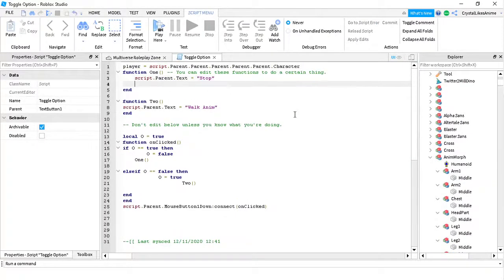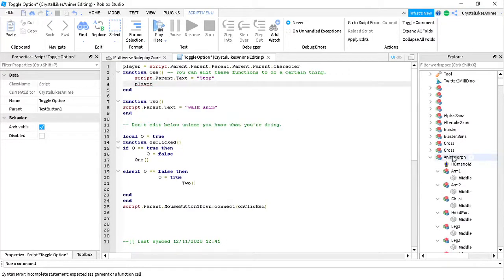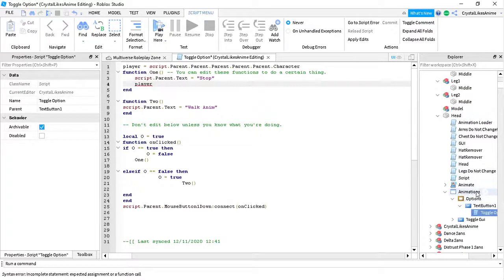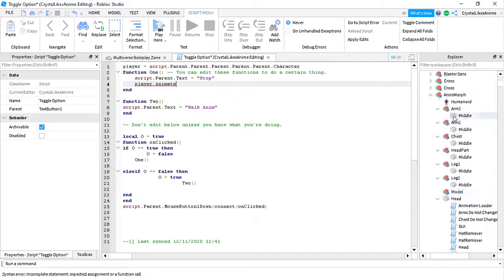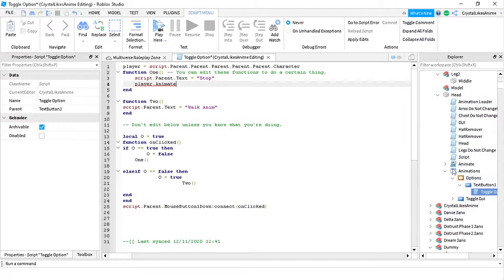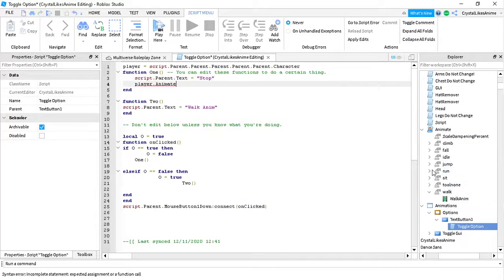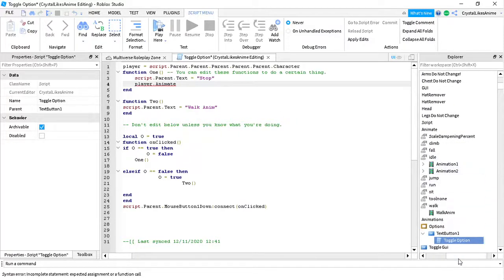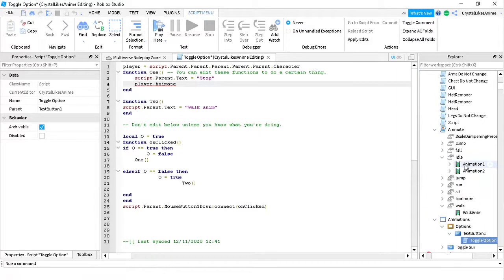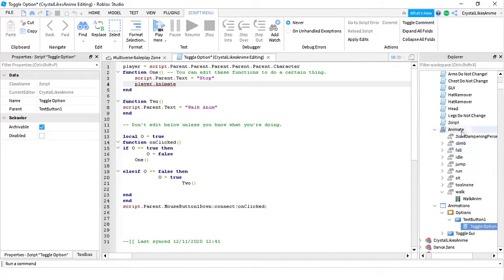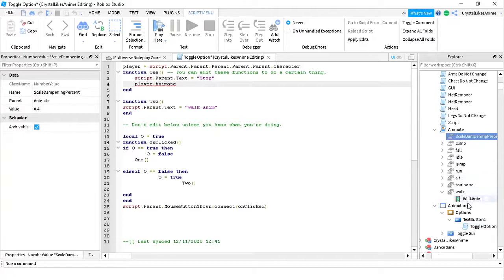Now let's get into scripting. Find the GUI and go to the button. Basically you start with the player - the player is you yourself, imagine this model as a player. Then you want to go to the animation, so you do Animate. When you're the player, the animation won't be in the head part, it will actually be in your player box. Once you do that it will get you there and you have to find the animation you want to change, which will be Walk for me.